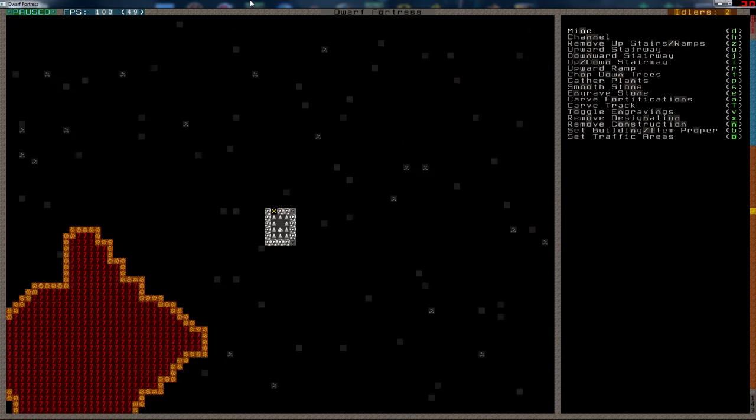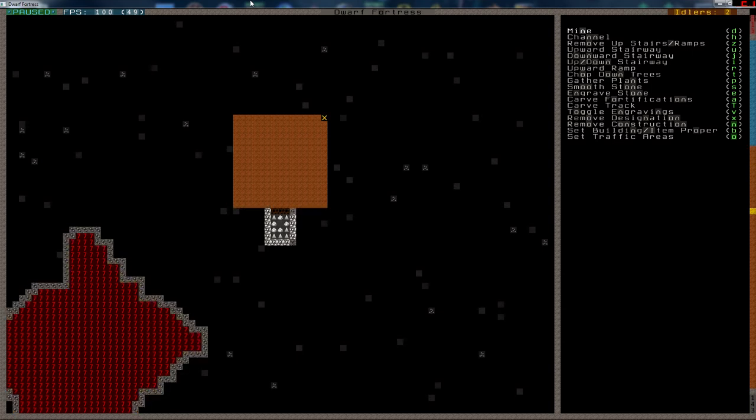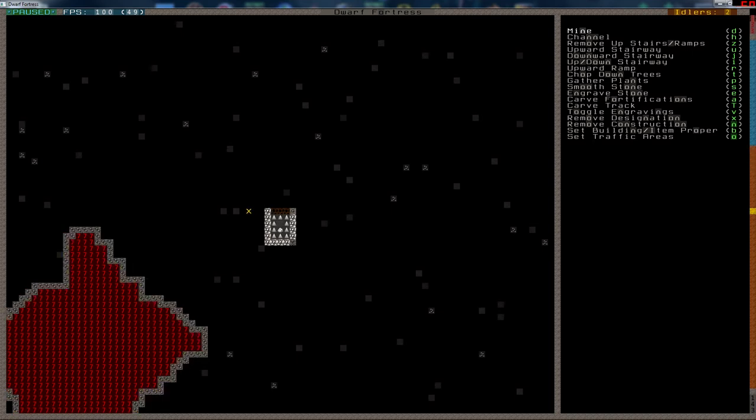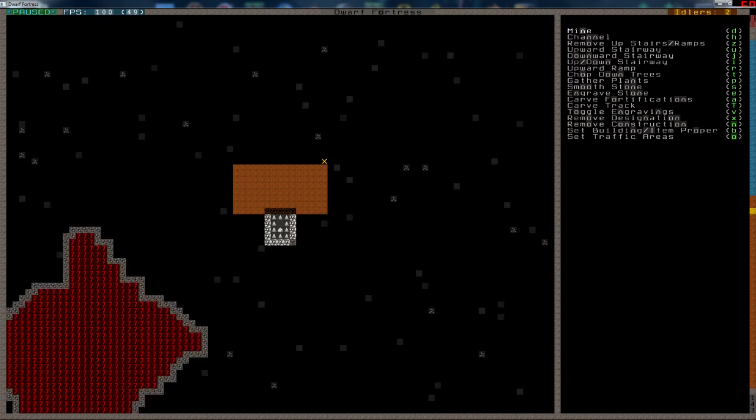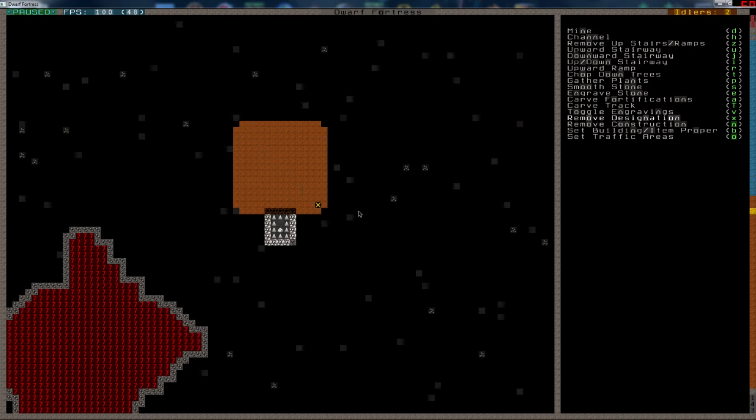Let's see if I can make a stone stockpile here for hematite. I suppose copper could do. We don't know yet what we have. We do need a noble manager and a bookkeeper, but I'm going to have to wait until after the first migrant wave. Shouldn't be too far away. Build two thrones there.